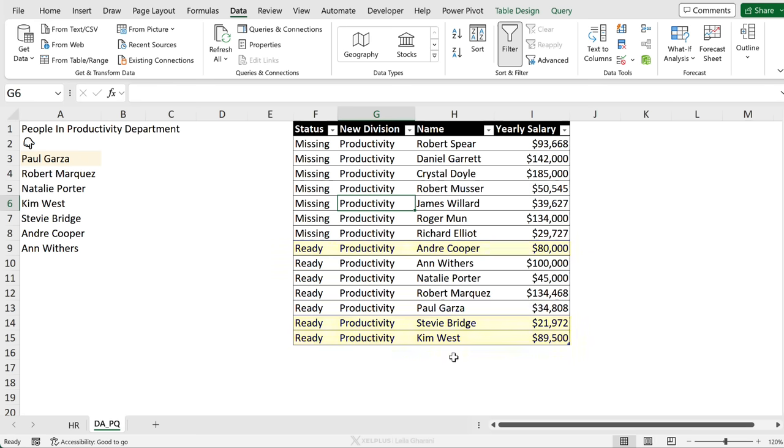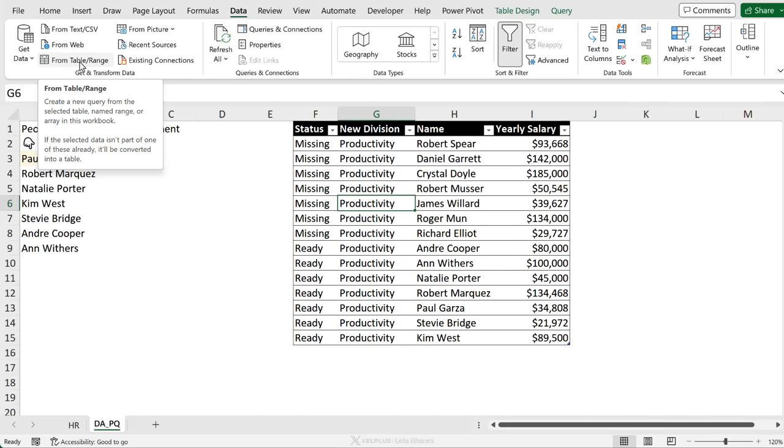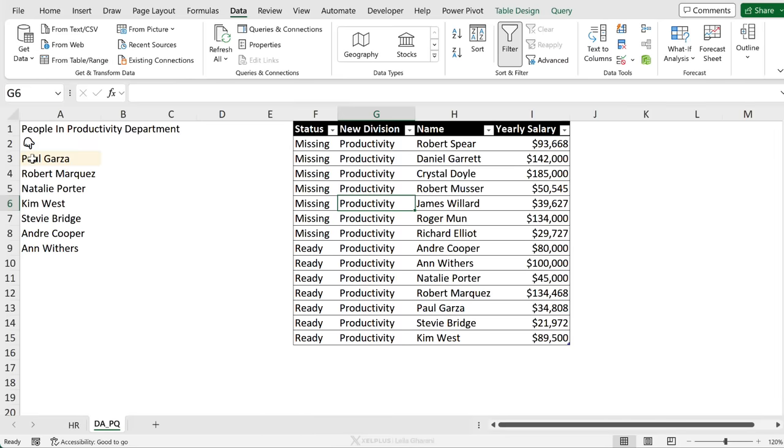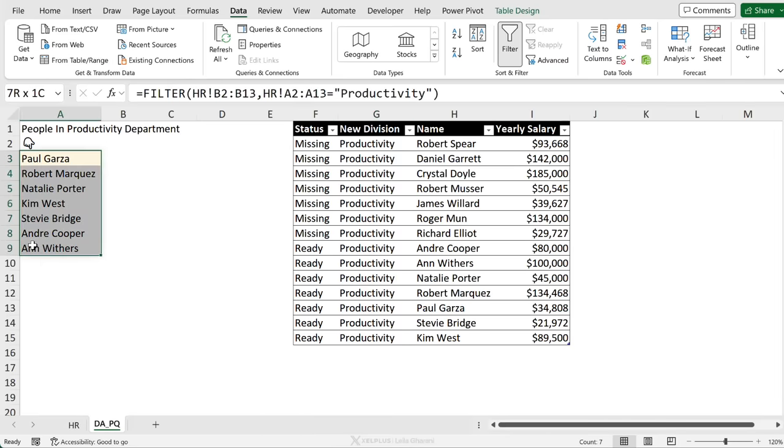So Power Query is now able to accept data from a table, from a named range, and also from dynamic array ranges.